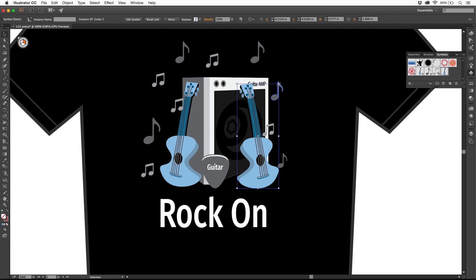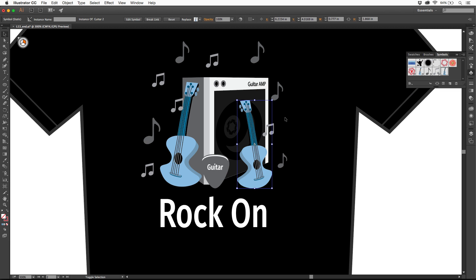Now what I'd like to do is just make it a little smaller. So I'm going to shift drag the corner here, and once again, we can still go in and update.